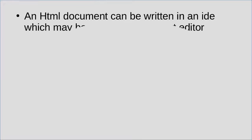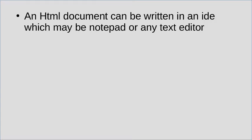HTML documents can be written in an IDE, it may be Notepad or any other text editor. You can use any text editor such as Sublime Text or Notepad Plus or Brackets.